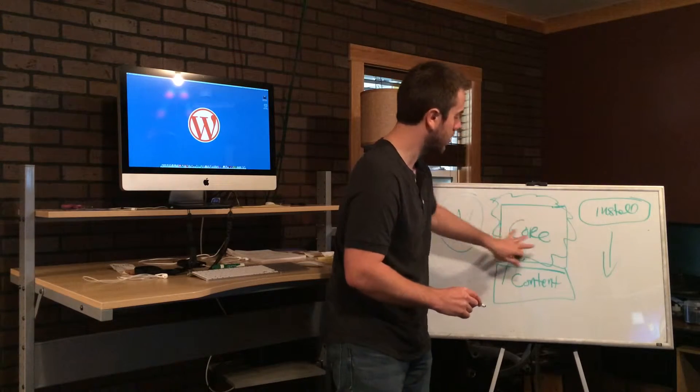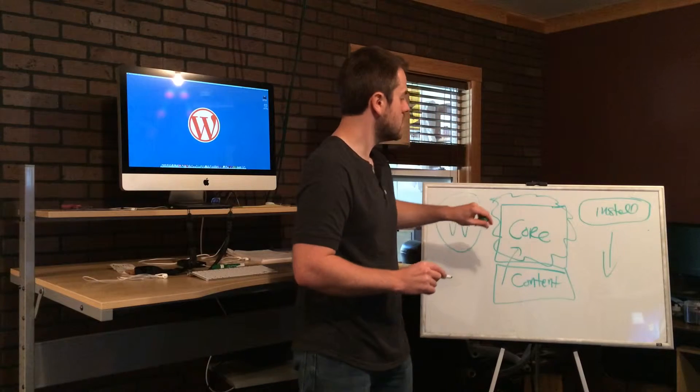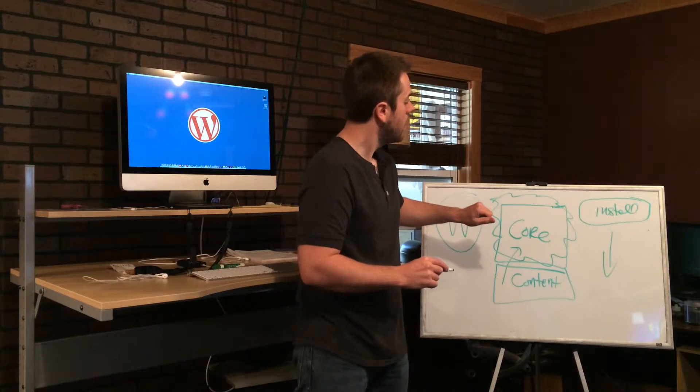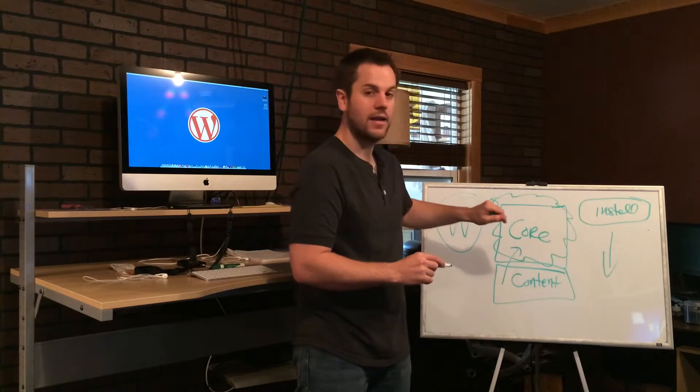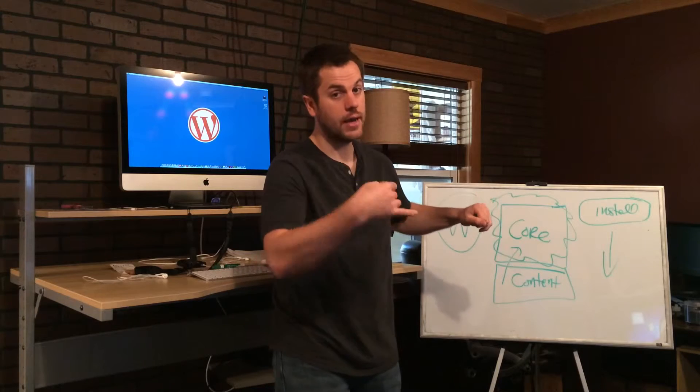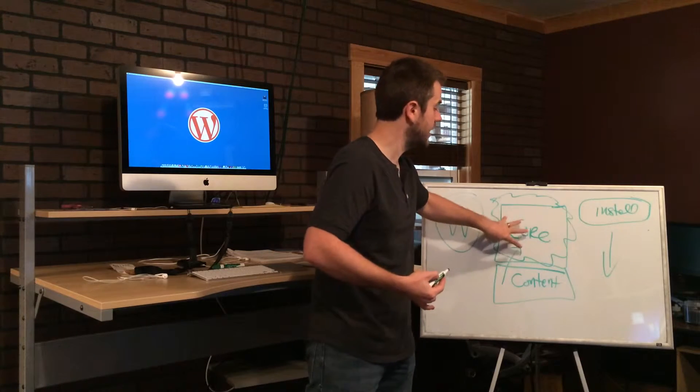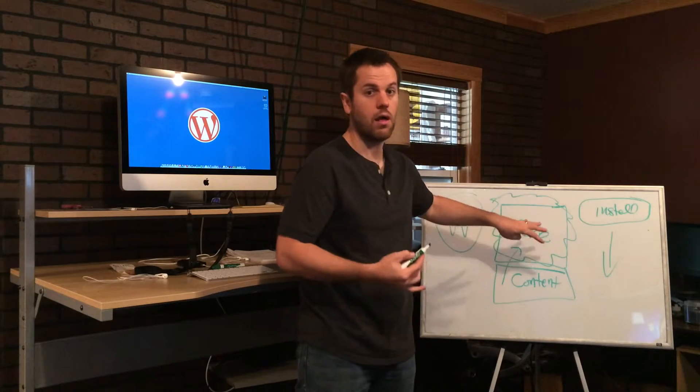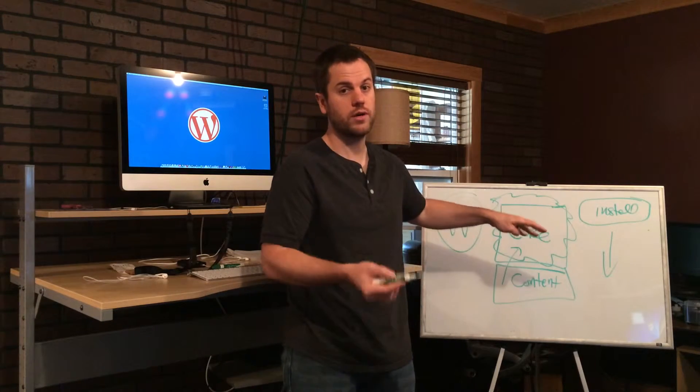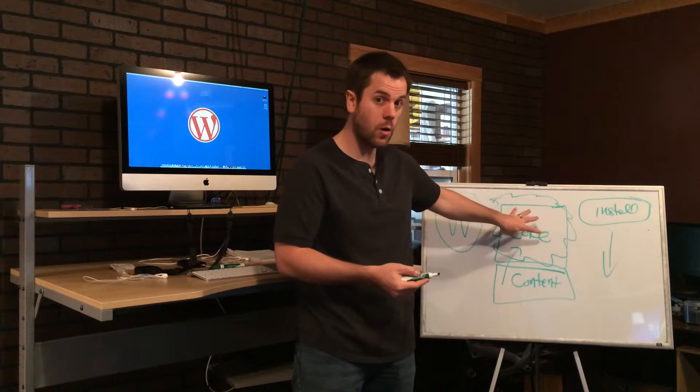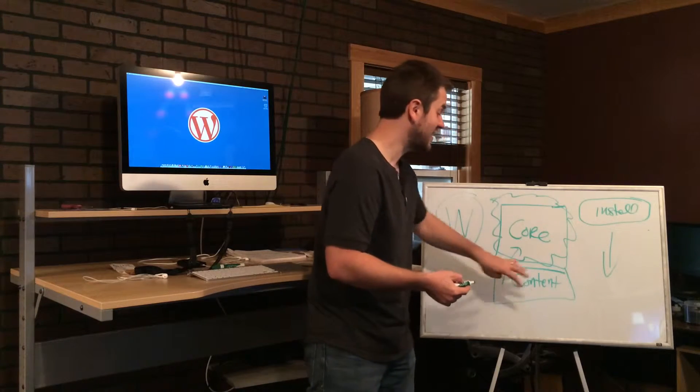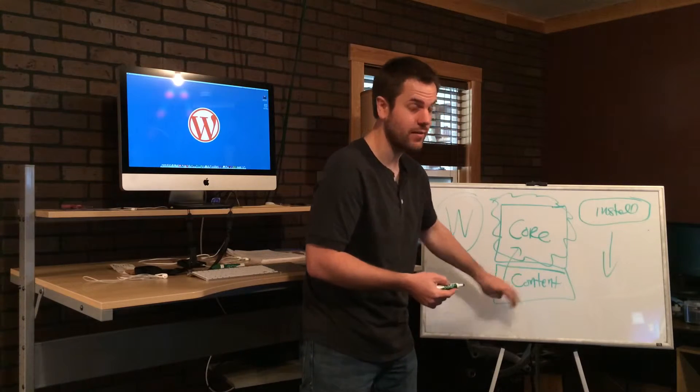If you've been working with WordPress for any amount of time, the reason you might see comments online or tutorials saying don't ever touch the core is because of this exact reason.